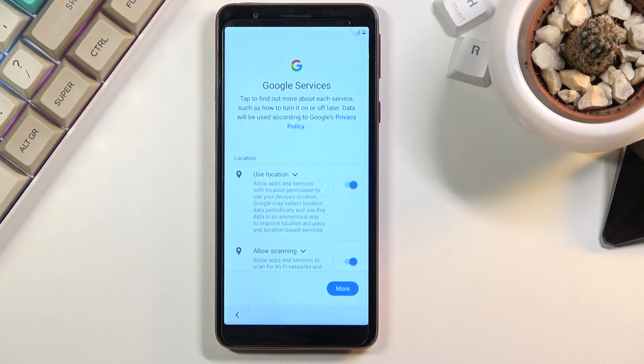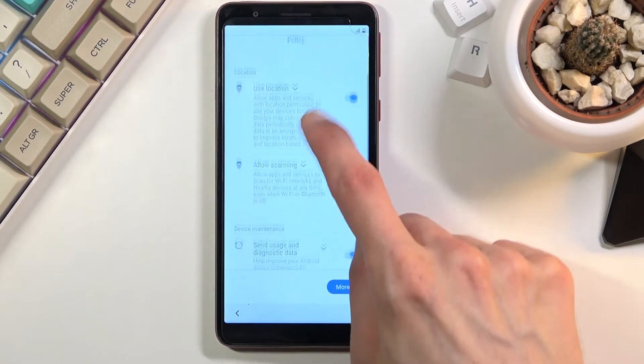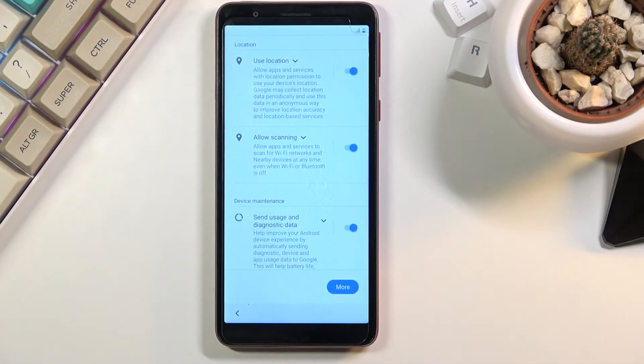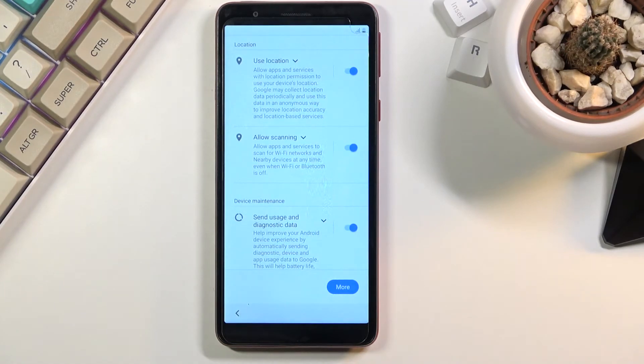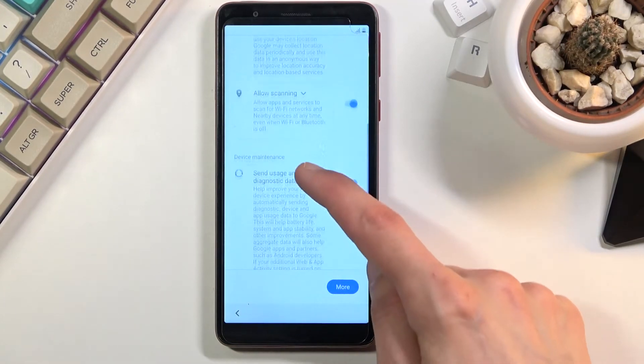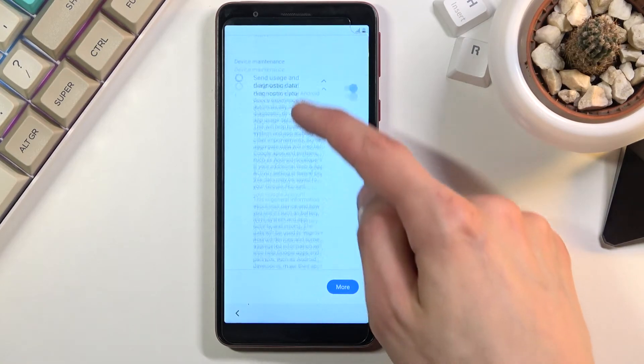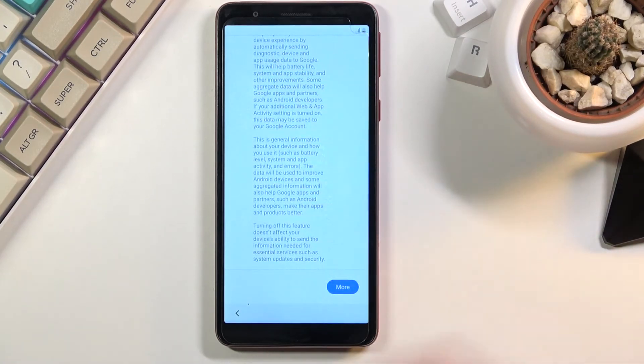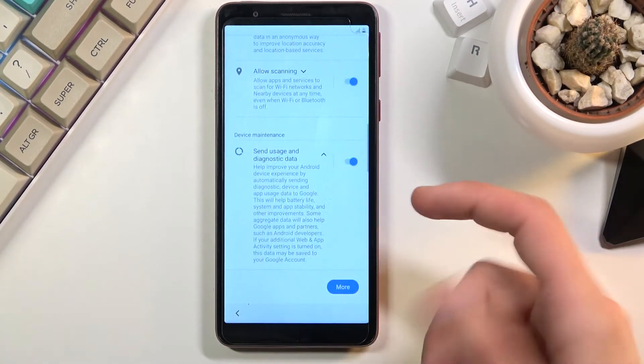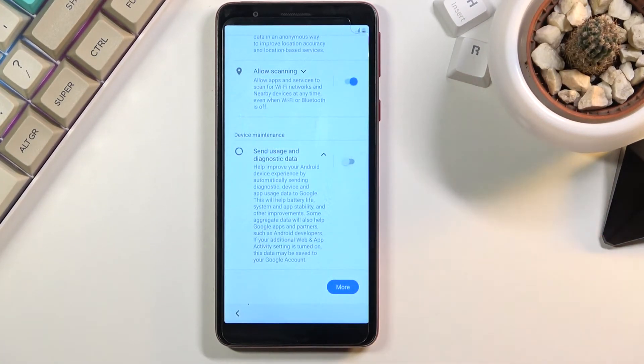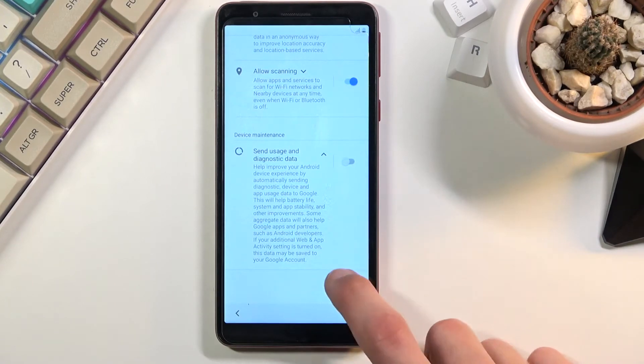Now on the next page we have Google services, so we have location scanning and sending user and diagnostic data. If you're not sure what each one of them does you can simply tap on the arrow right here, expand the explanation, read it and be aware of what it does. From there you can disable it if you don't like it.